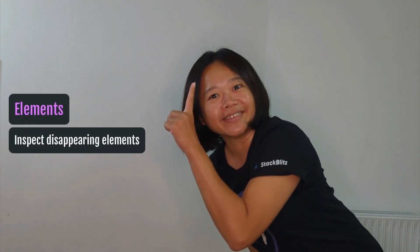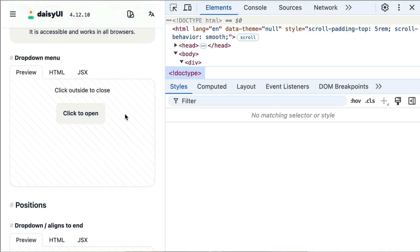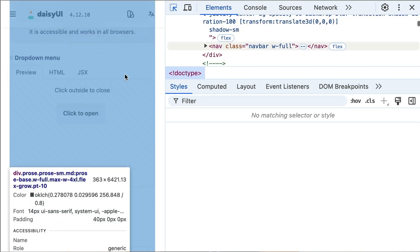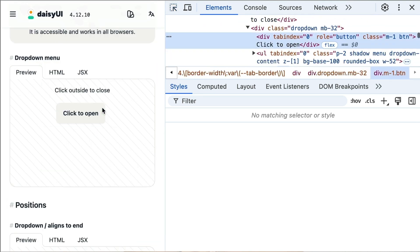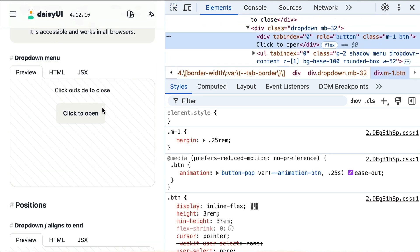Number one: trying to inspect an element and it is gone. Like this drop-down menu from Daisy UI — I just want to inspect the item but it disappears when I click on DevTools. It is frustrating, right? This happens because the page loses focus, but we can outsmart that.